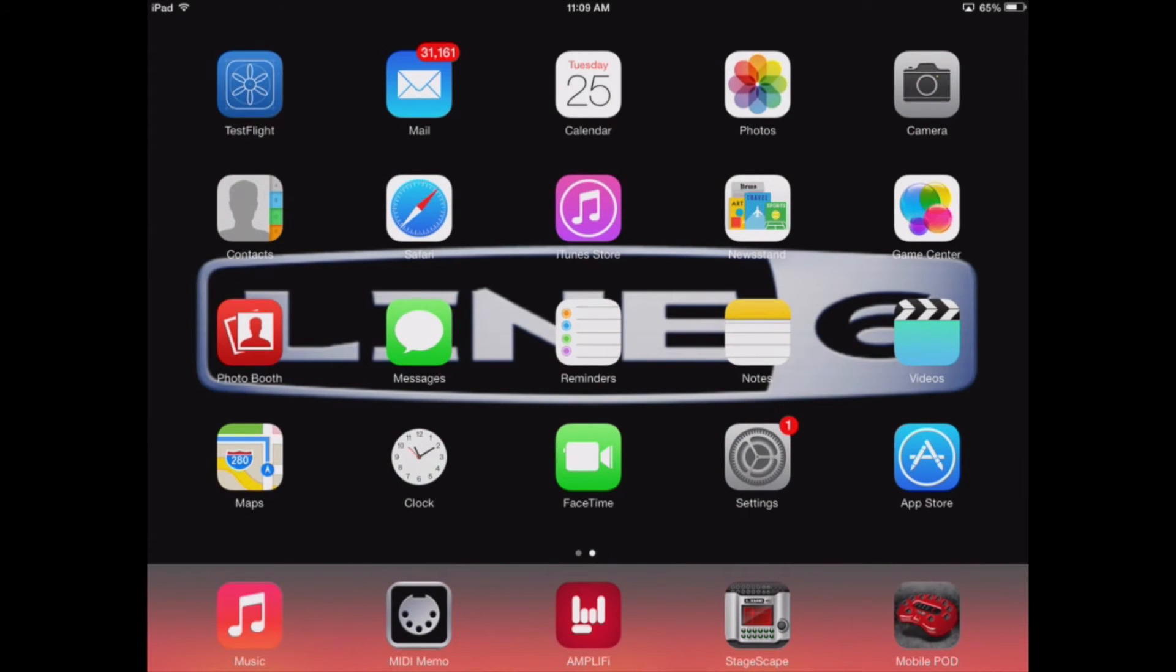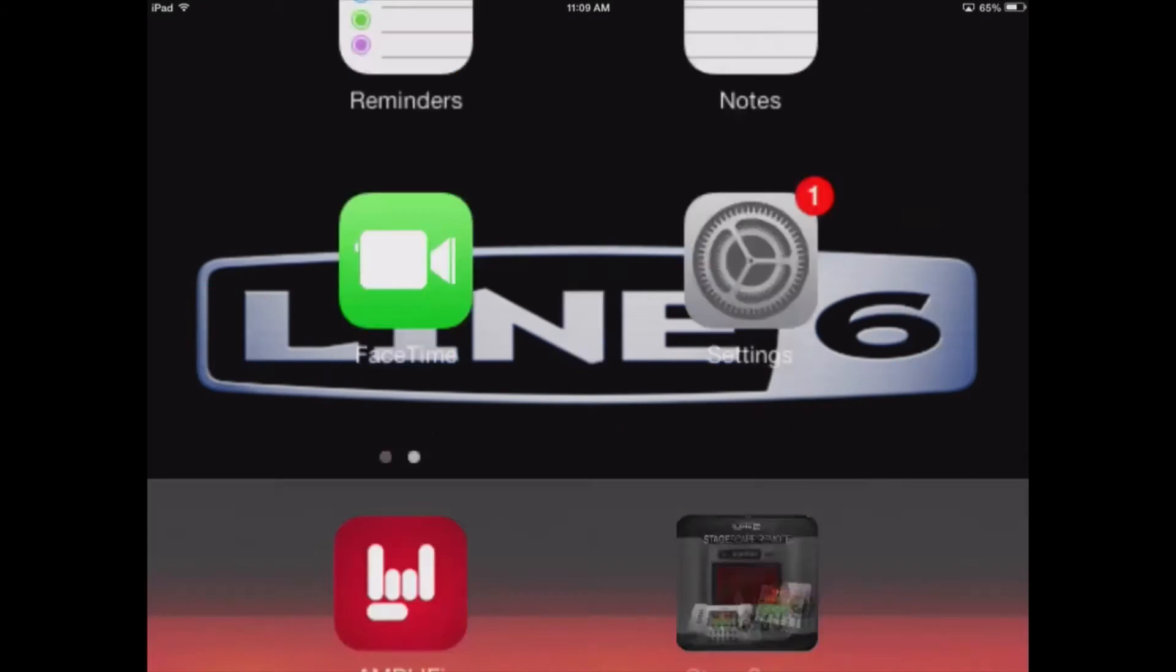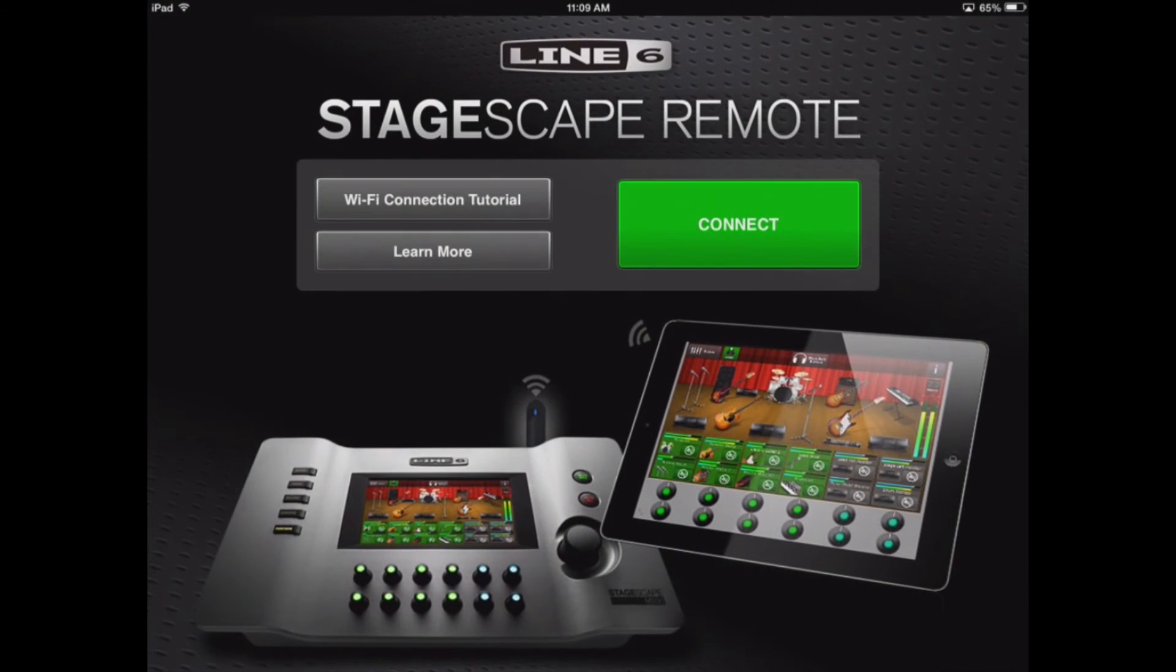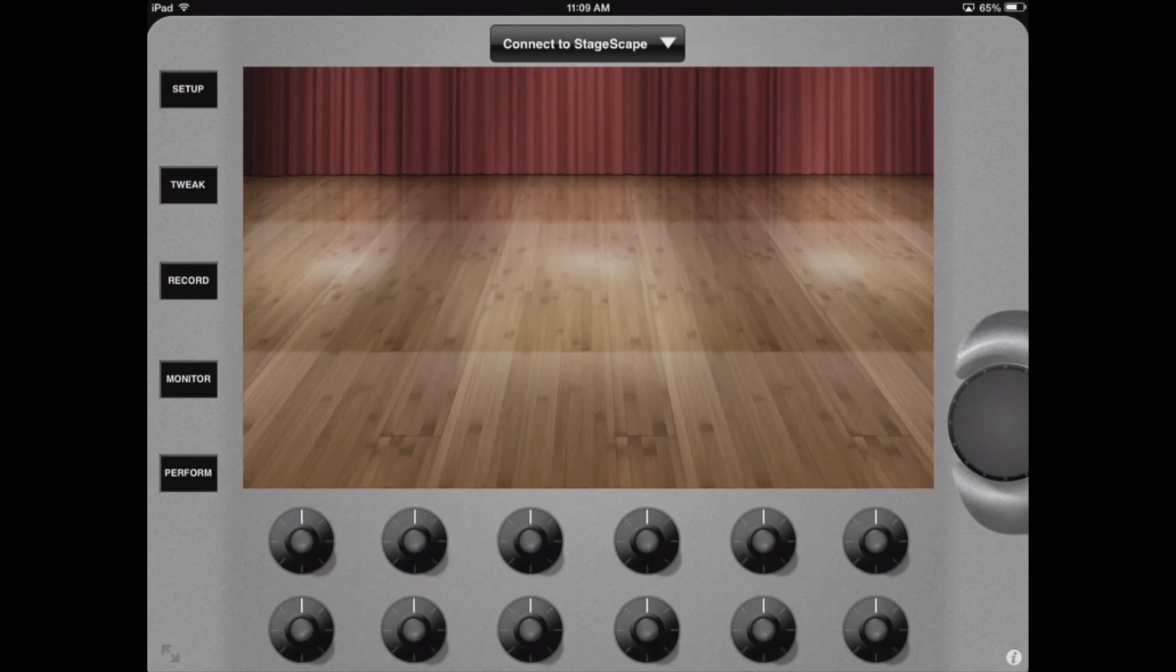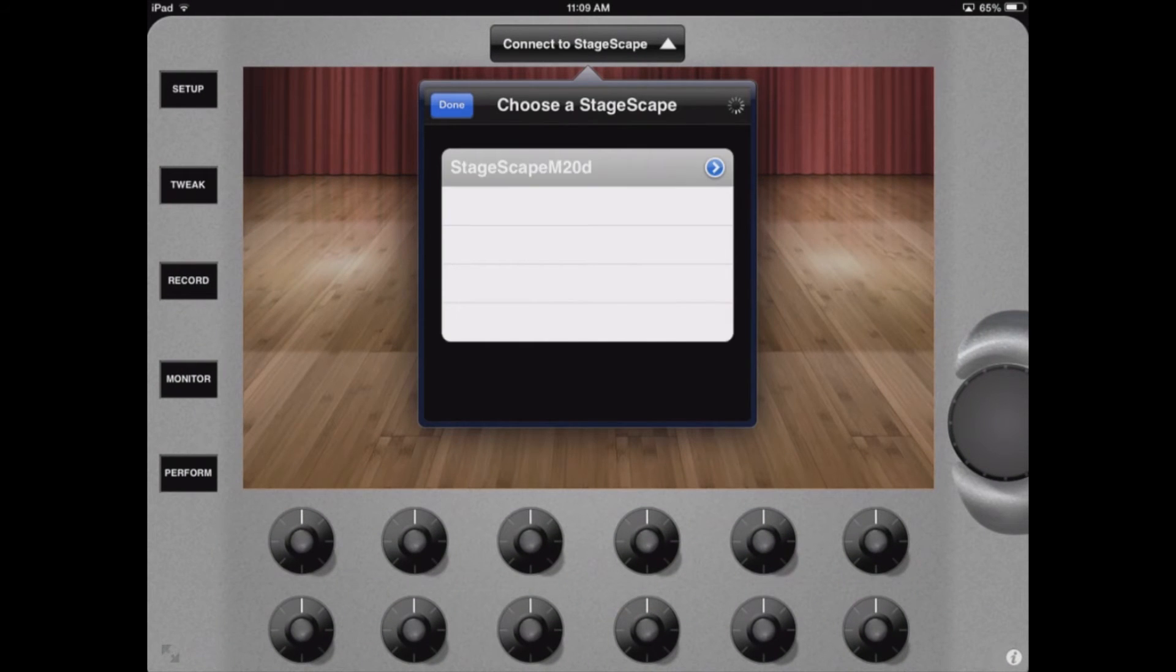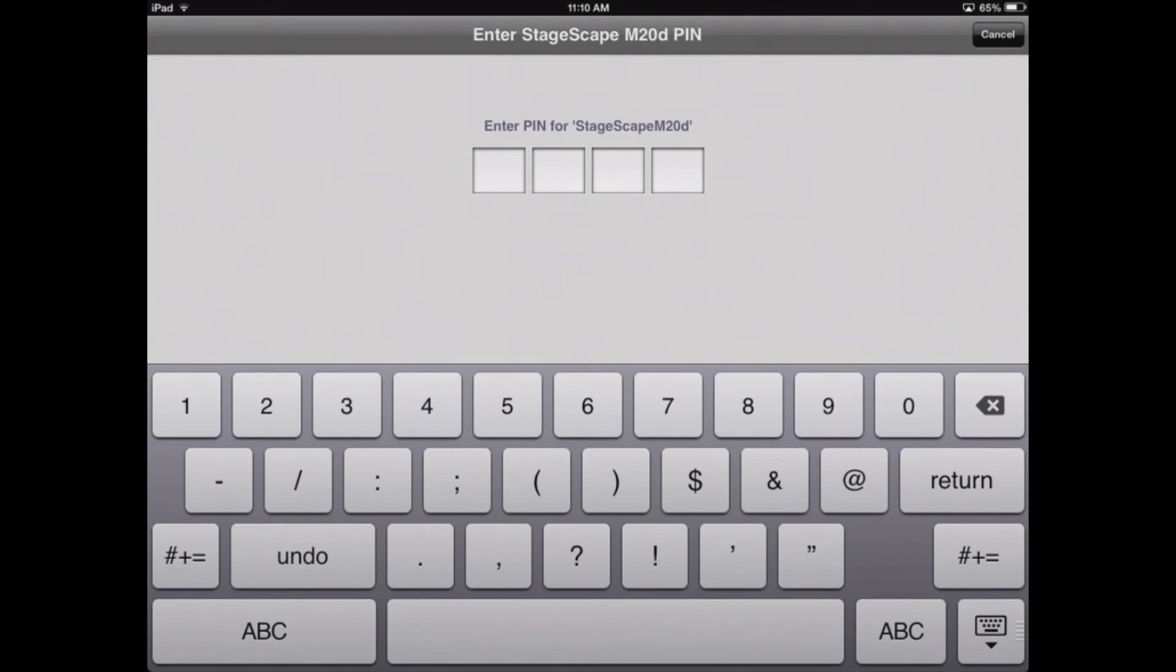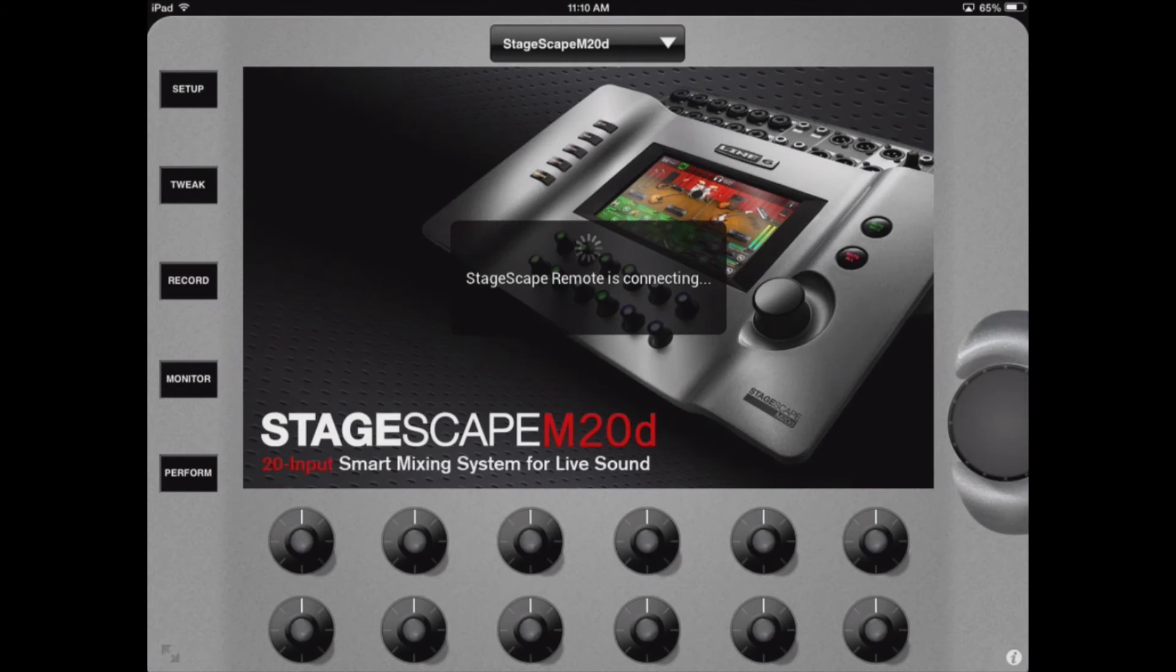After connecting to that network, open the Stagescape remote app and tap on the connect button. The drop-down menu in the top center of the screen will list the Stagescapes you can connect to. Input the pin that you get from the Wi-Fi page on your Stagescape.